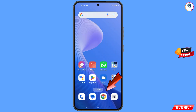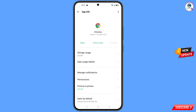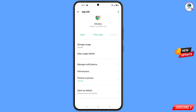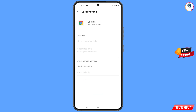Now navigate to the Google Chrome app. Hold the Google Chrome app, tap on app information, scroll down and you will see open by default — tap on it. Then tap on clear defaults. Now minimize this.